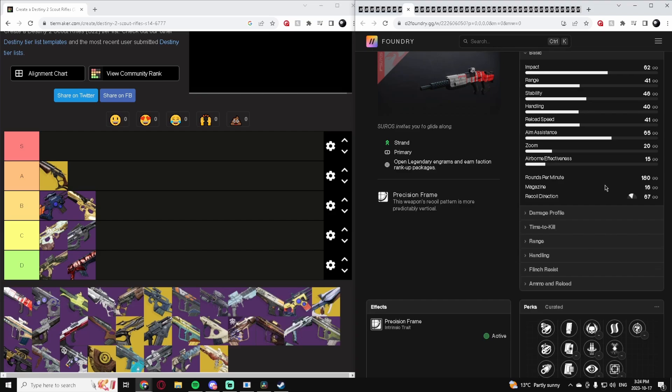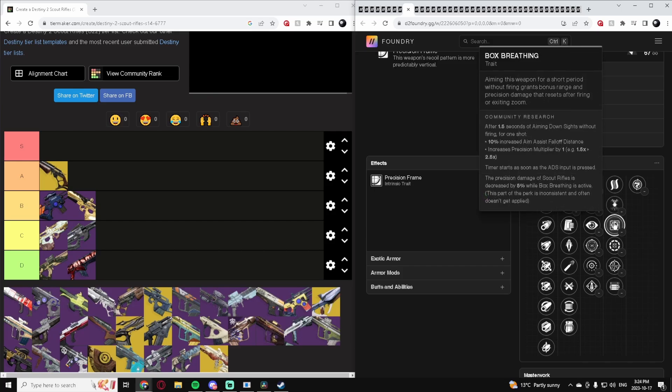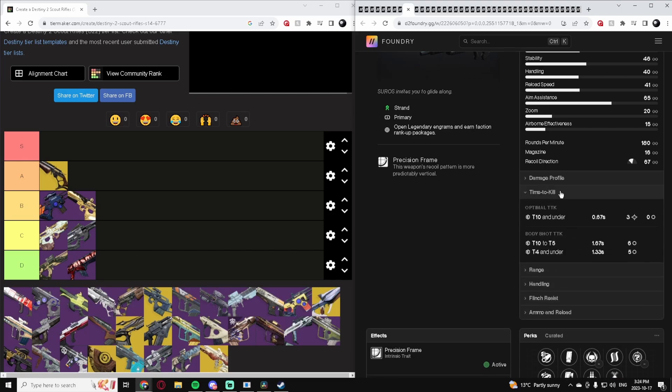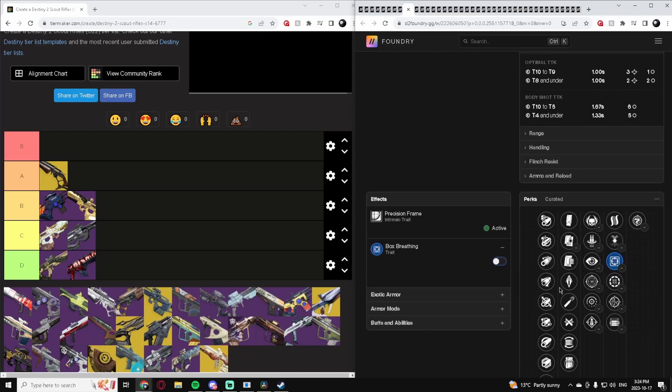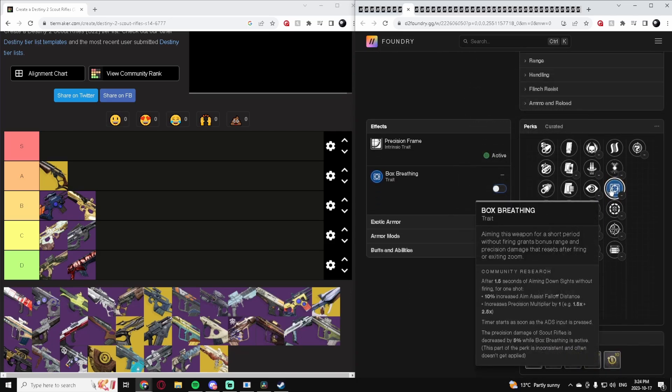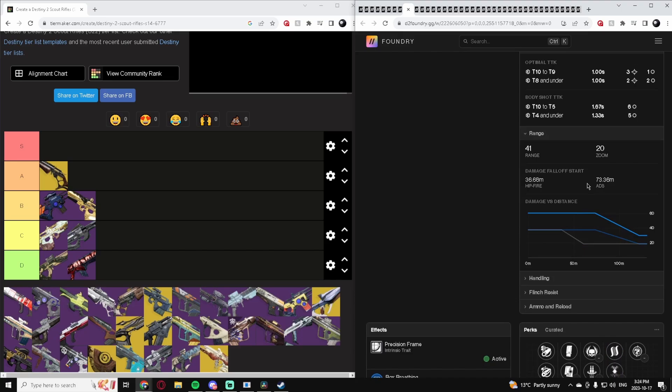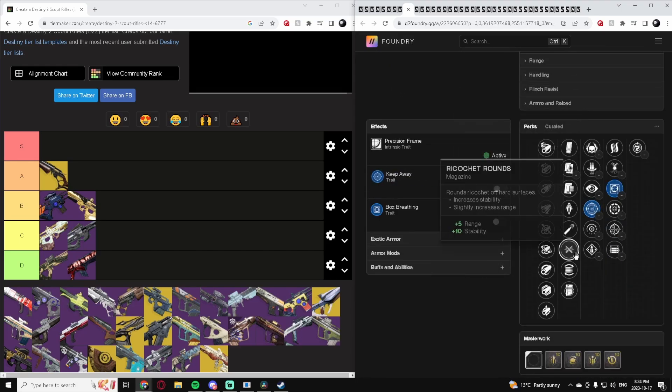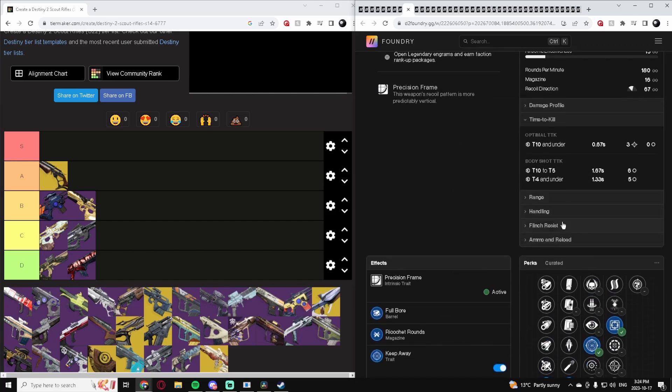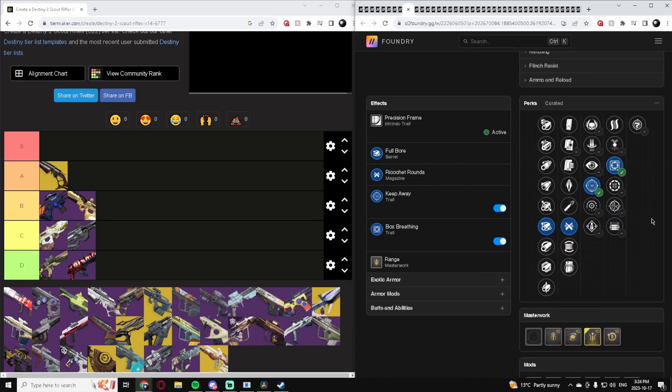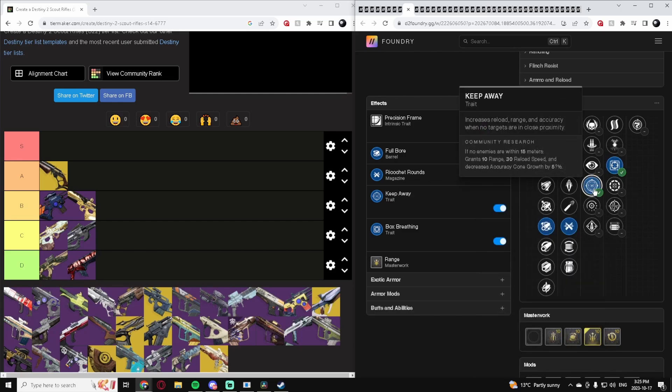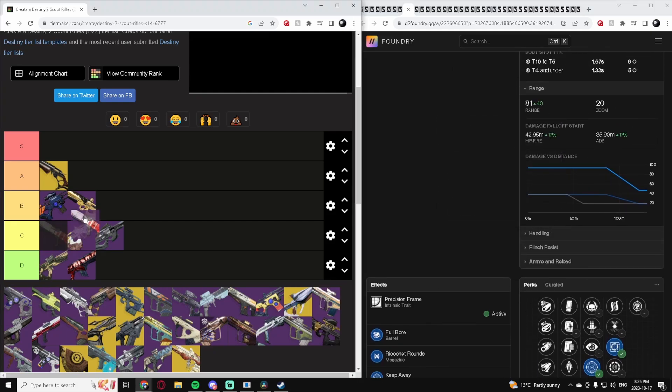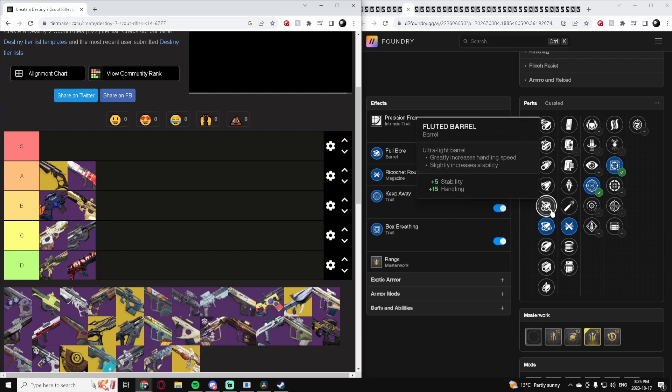The Guiding Sight. So this is another 180. But it has what 180s need to be competitive - Box Breathing. Box Breathing makes it so when you scope in for a second, it procs and increases your precision damage, which actually makes it so these can 3-tap. A 180 with Box Breathing on it is so strong - you down people so fast. With 41 range you can do it at 73 meters. If we max out the range we could get, you can down somebody in 0.67 seconds at 85-86 meters. That's pretty crazy. Obviously if it's a Scout Rifle you have to play a little slower, but Box Breathing, accuracy bonus from Keep Away - this is a fantastic Scout Rifle. I don't think it's the best, but I definitely think it's A-tier. I think 180s with Box Breathing are so strong.